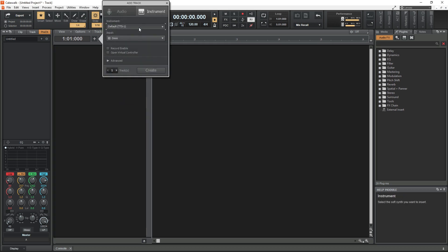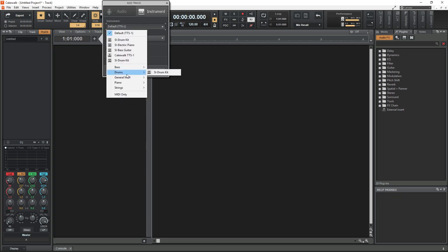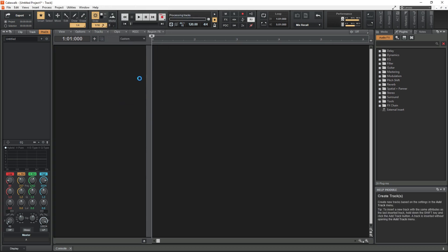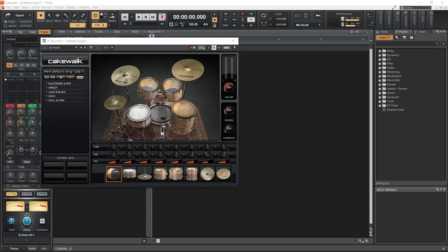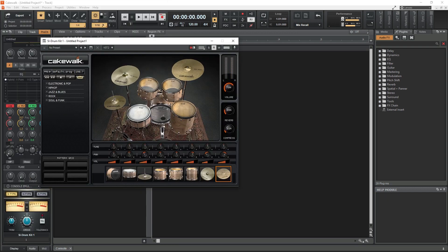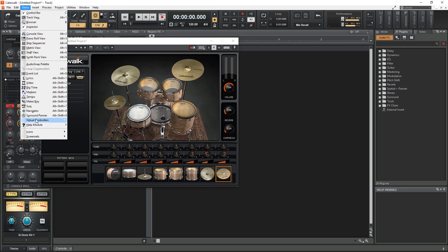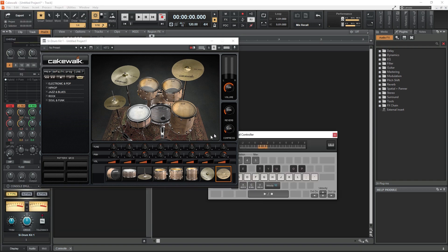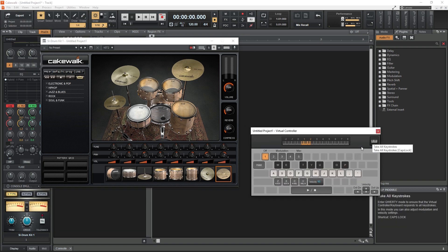Cakewalk by BandLab is a free digital audio workstation with support for audio and MIDI, and a lot of other advanced tools. Before checking out this video, make sure you're familiar with how to use Cakewalk by BandLab, or get a refresher by watching our tutorial series on this DAW.